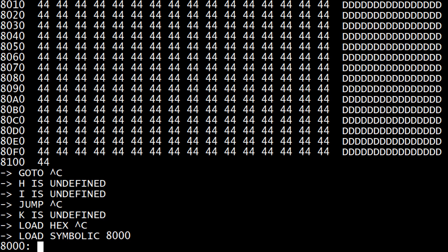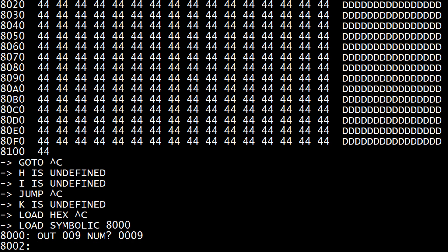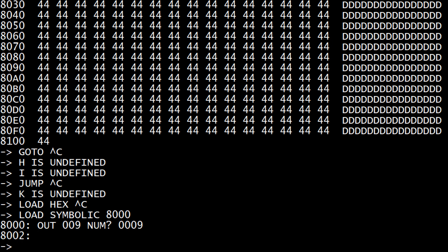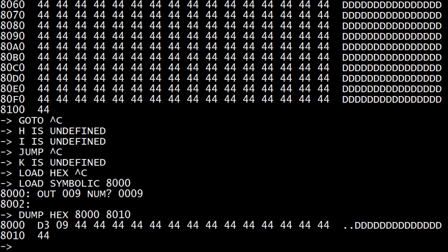Load symbolic 8000. You can do something like, let's say out, um, zero nine, zero zero, zero nine there we go. So if we then say dump hex 8000 8010, you get a D3 09 which is the out instruction and the nine. So you can kind of write little programs in line which is kind of cool.